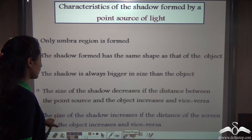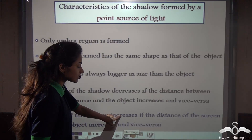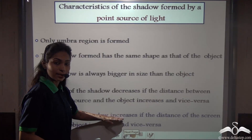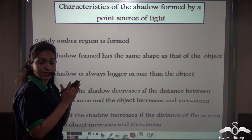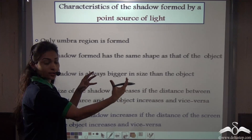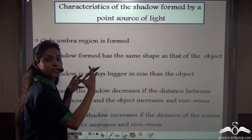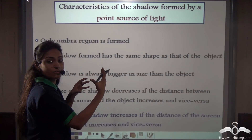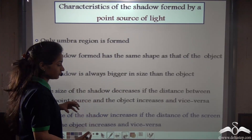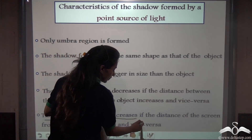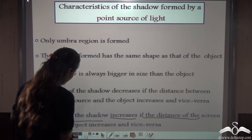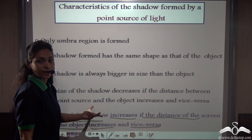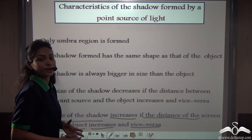Finally, the size of the shadow increases if the distance of the screen from the object increases, and decreases if the distance of the screen from the object decreases. So increasing the screen-to-object distance makes the shadow larger, and decreasing it makes the shadow smaller.